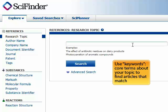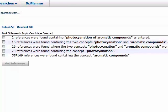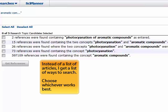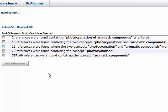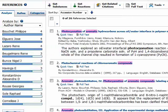If I search for something like photocyanation of aromatic compounds, instead of a list of results, the first thing I receive is a breakdown of different ways I can search these terms. It's parsing my keywords for me, so it finds two references containing the full string photocyanation of aromatic compounds, but also other ways that the keywords are broken up. I'm going to choose the 26 references found by finding both concepts anywhere in the reference, and click get references. That takes me to a list of 26 different articles written on this topic.